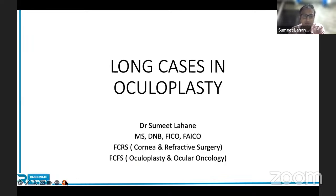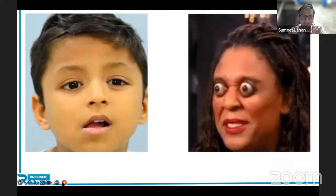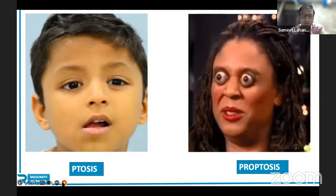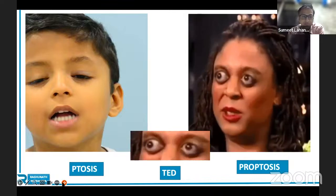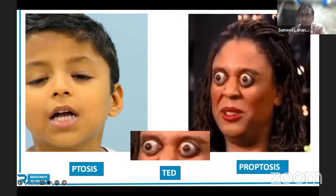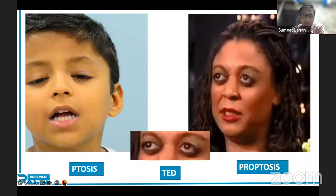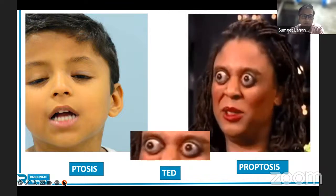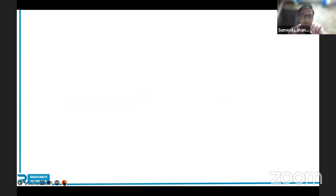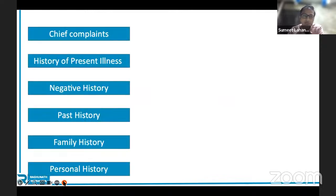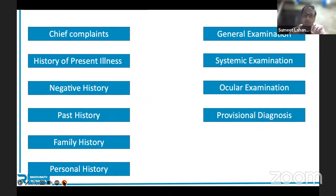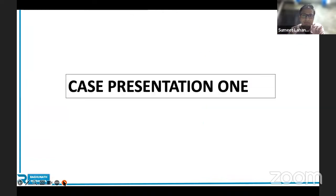I want to cover two most important topics: ptosis and proptosis, focusing majorly on thyroid eye disease. Today, instead of making you present a case, I will be presenting a case myself — showing what format we expect in the exam. The examination format requires the case to be divided into: chief complaints, history of present illness, negative history, past history, family history, personal history, general and systemic examination, ocular examination, and most importantly, provisional diagnosis.